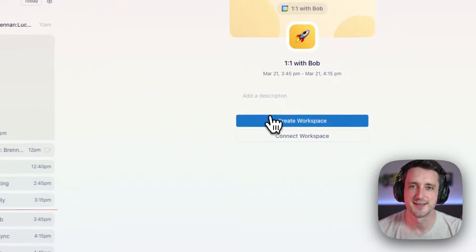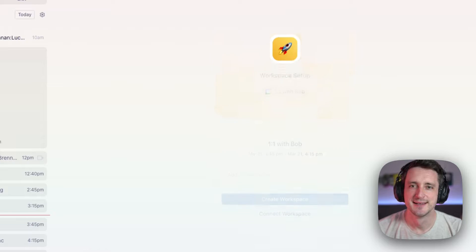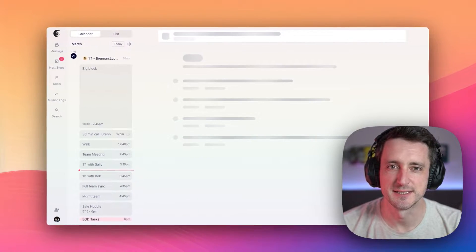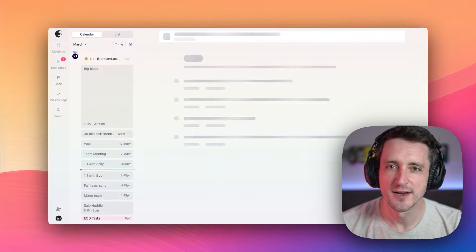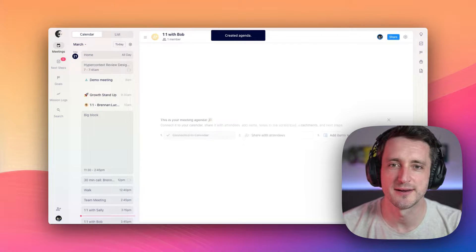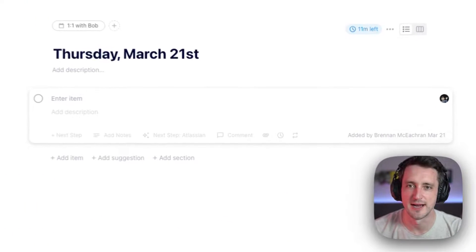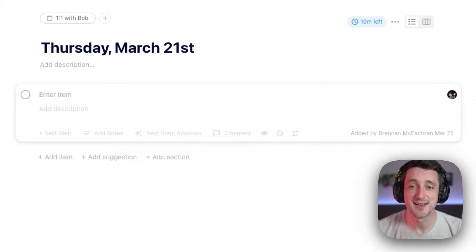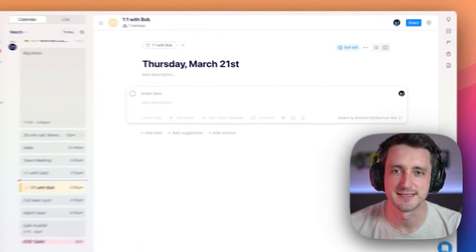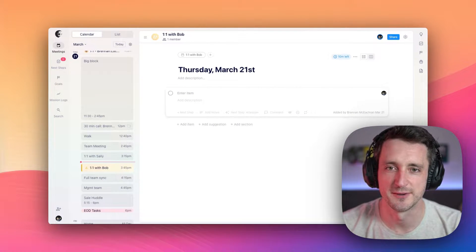We're going to start here with Bob. Now by adding HyperContext to this meeting, we're going to add a little link in your calendar event so you always know how to get back to this exact spot in our app. But we're also going to add a shared and collaborative agenda for you and the attendees to add items that you want to talk about.